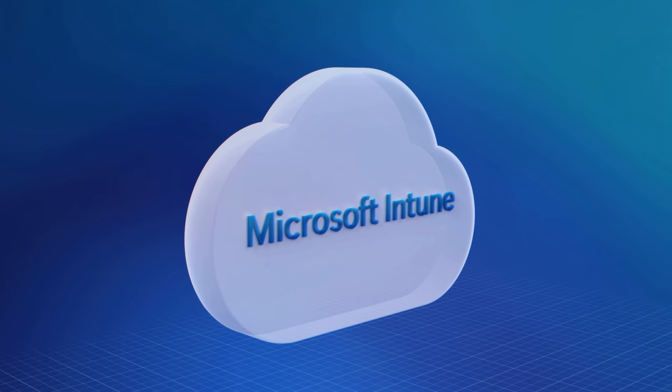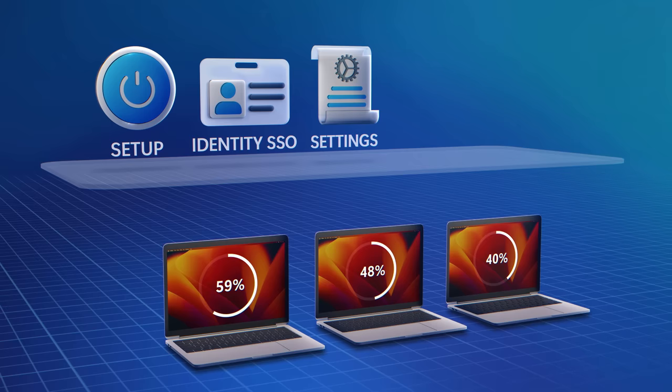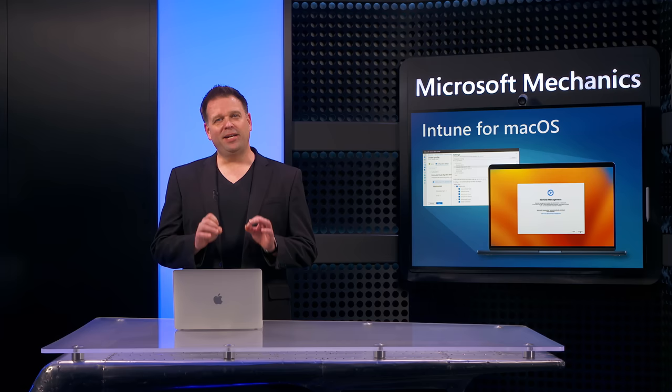If you're using additional tools to manage your Macs, well, now you don't have to. Microsoft Intune now has built-in native controls that can comprehensively manage your Macs, similar to how you manage your Windows PCs across the device lifecycle.